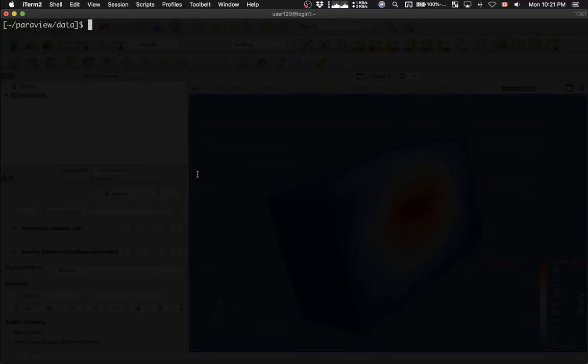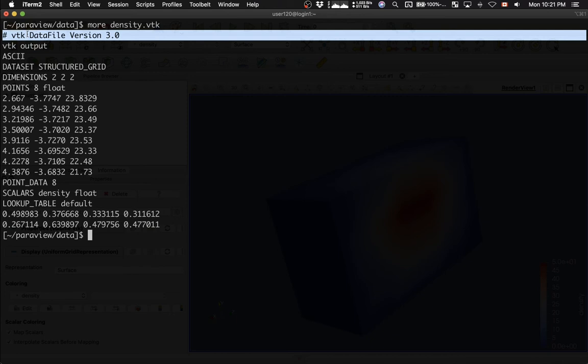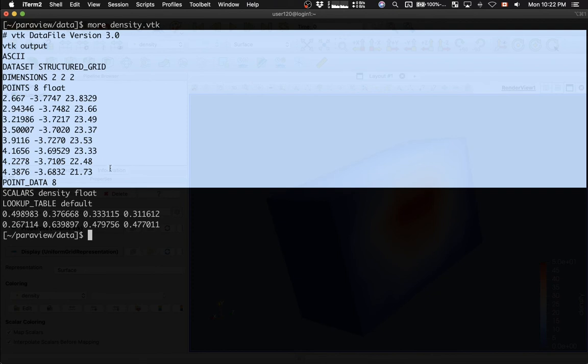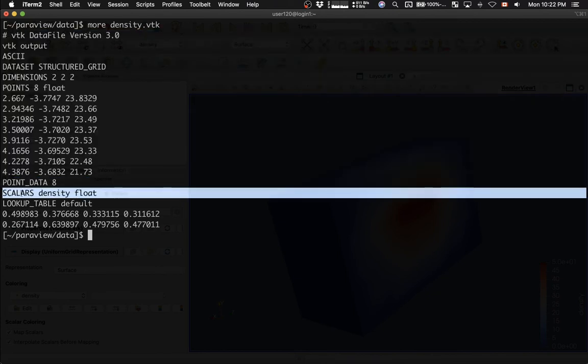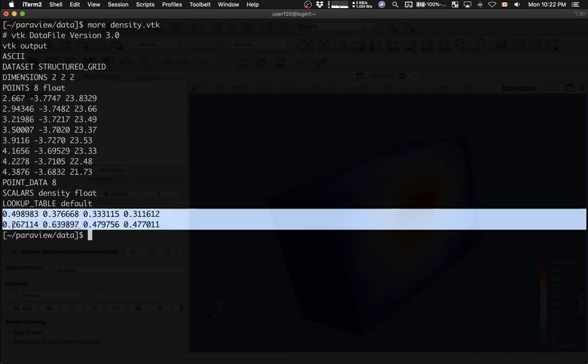It's called density.vtk. And this is the entire file. Again, here's the header. It says that data is stored as ASCII, as text. Data set is defined on top of structured grid. Its dimensions are 2x2x2. There are 8 points in total. And these are the x, y, and z coordinates of the 8 points. And then, here we have 8 points. We have a scalar field called density. It's single precision. We're going to use a default lookup table when we load this file into Paraview. And these are the 8 values of density. So, let's load this file into Paraview.